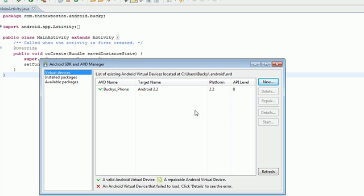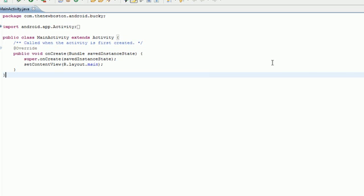And all this stuff should be good by default. So let's go ahead and click create AVD. That looks good. It has a nice little check box. And it says a valid virtual device. If it has a check, you know it's good. So let's just go ahead and X out of this.